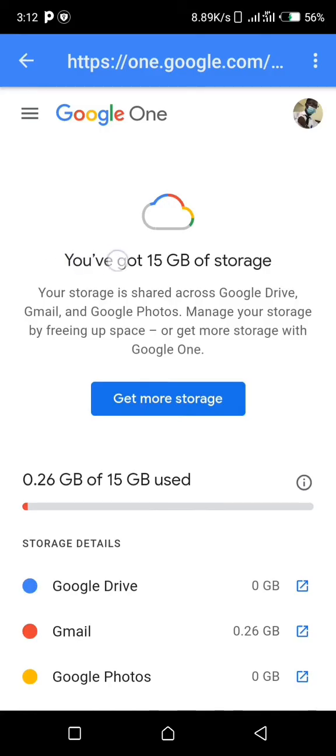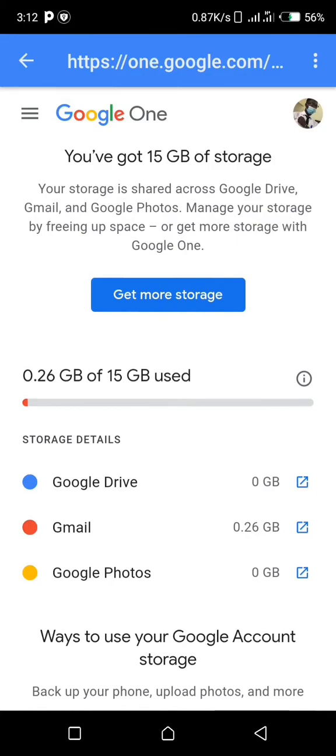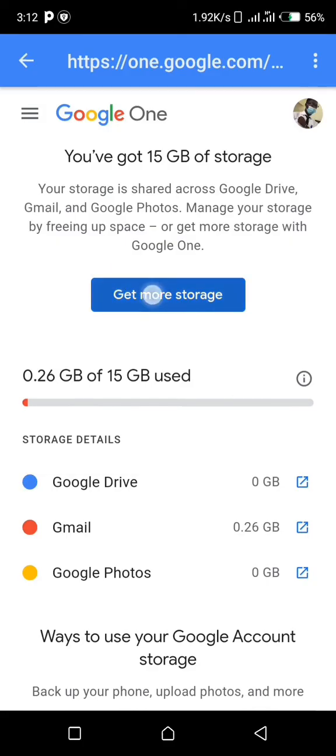Now you've got 15 gig of storage. When you scroll down a bit you can see I've used 0.26 out of 15 gig. You can tap on get more storage to get a lot more storage too.